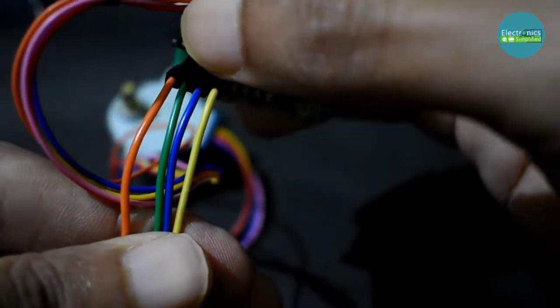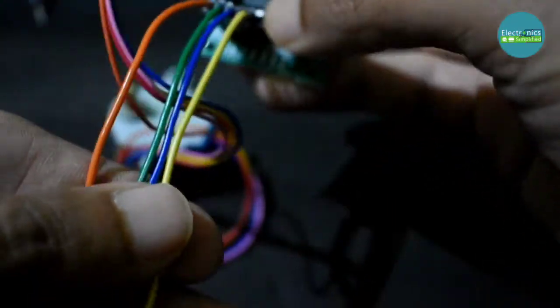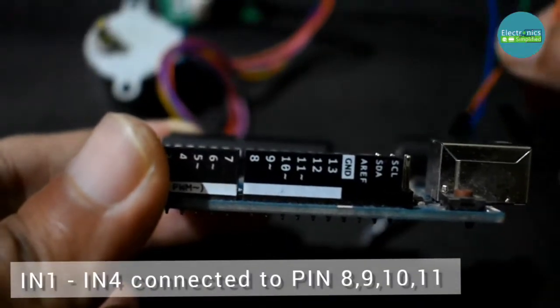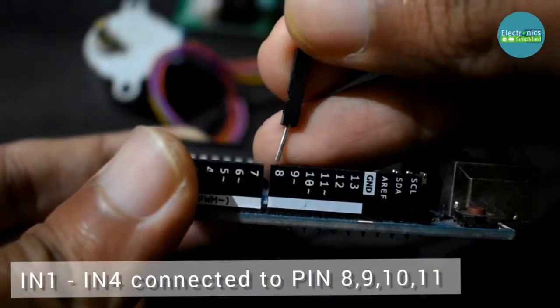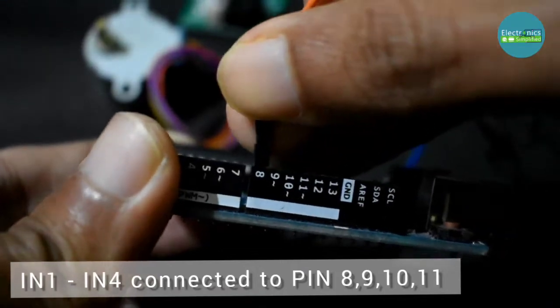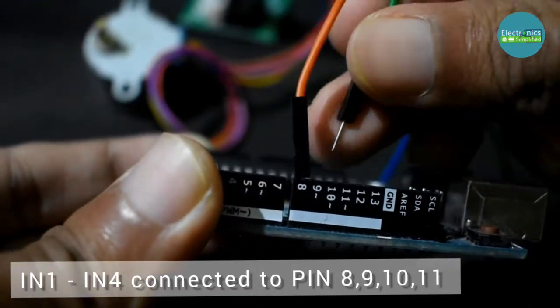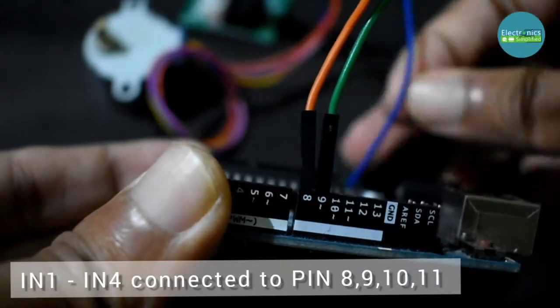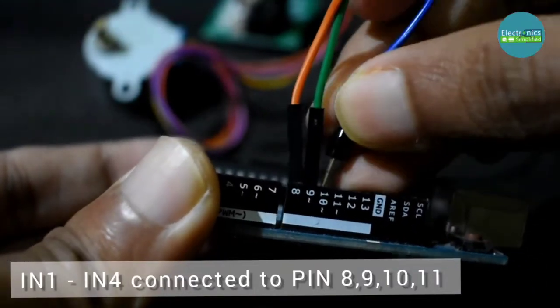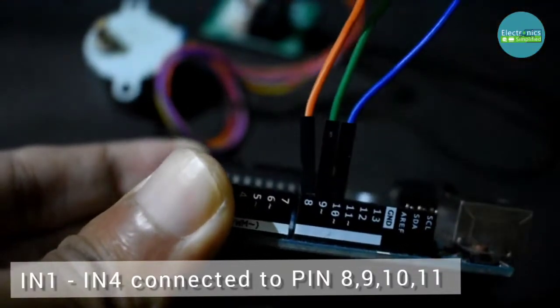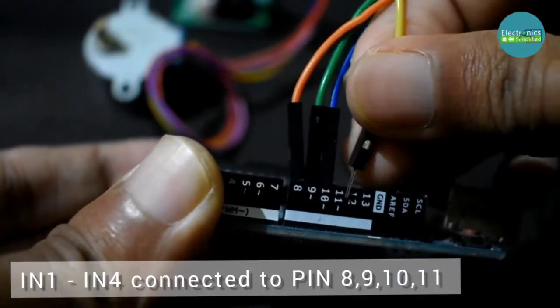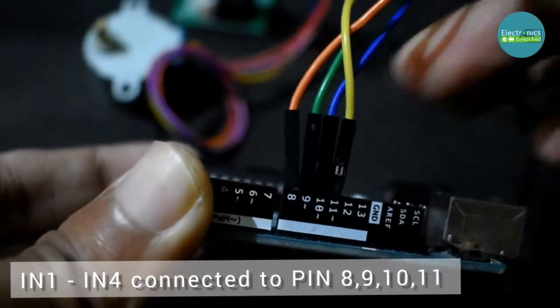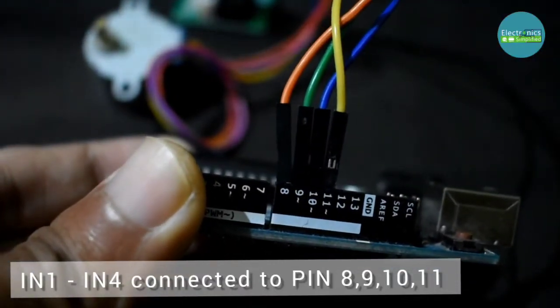The same order will be connected to my pins 8, 9, 10, and 11 on my Arduino. So I connect my orange to pin 8, green to pin 9, blue to pin 10, and yellow to pin 11. So I think my input pins are done.